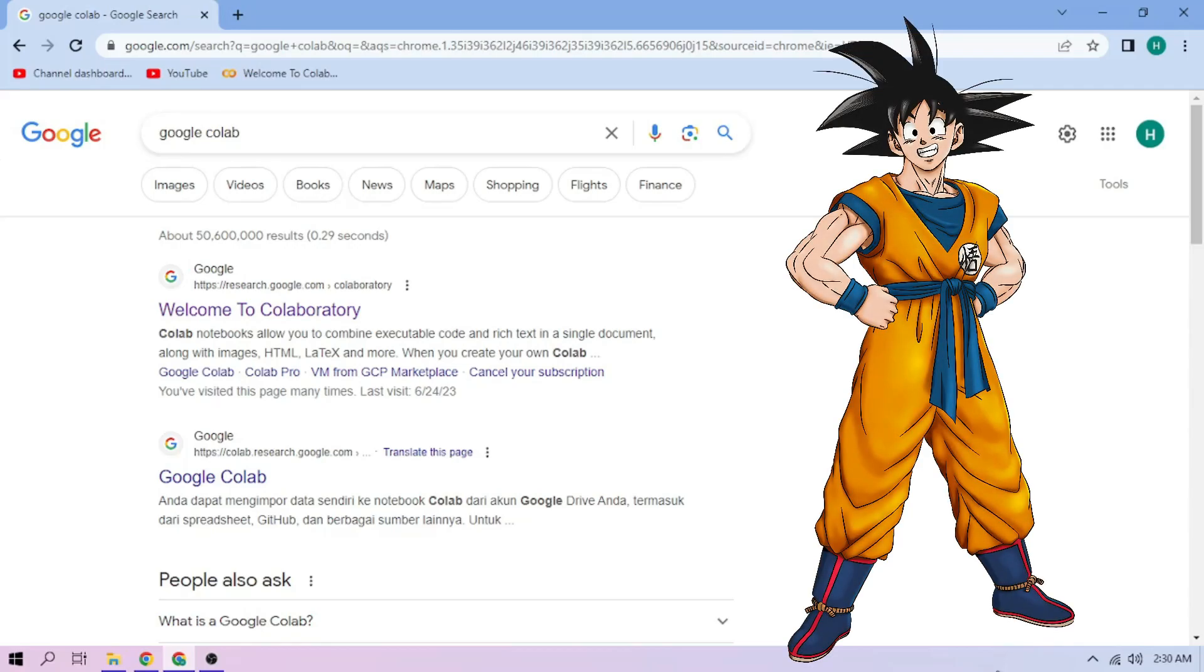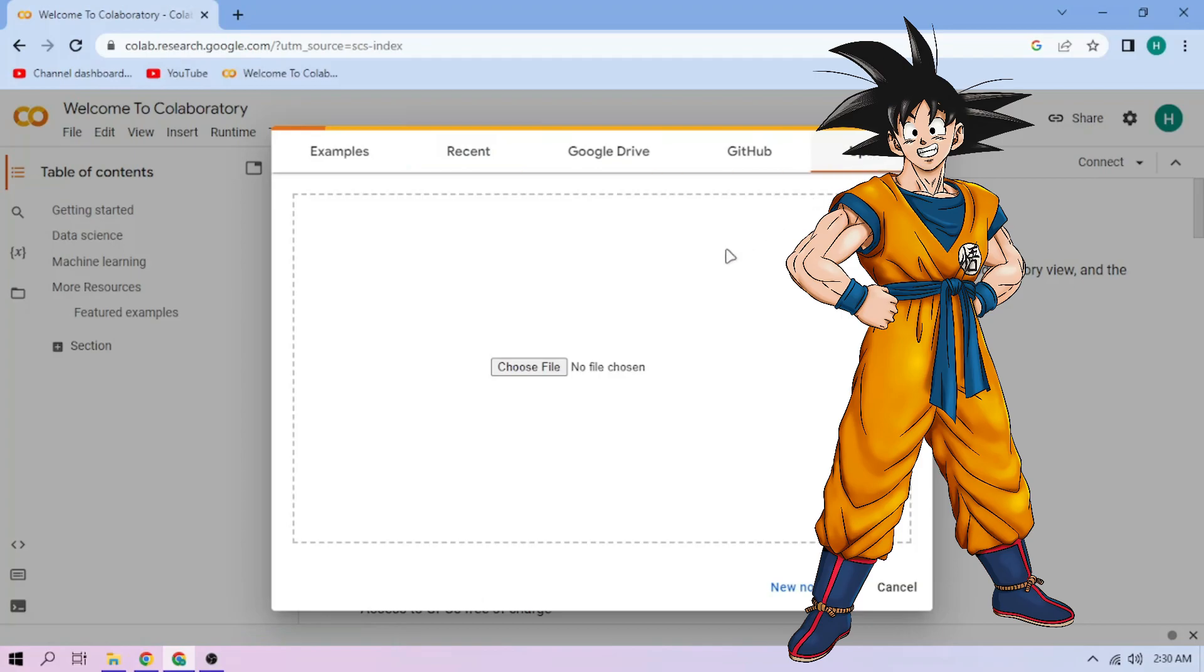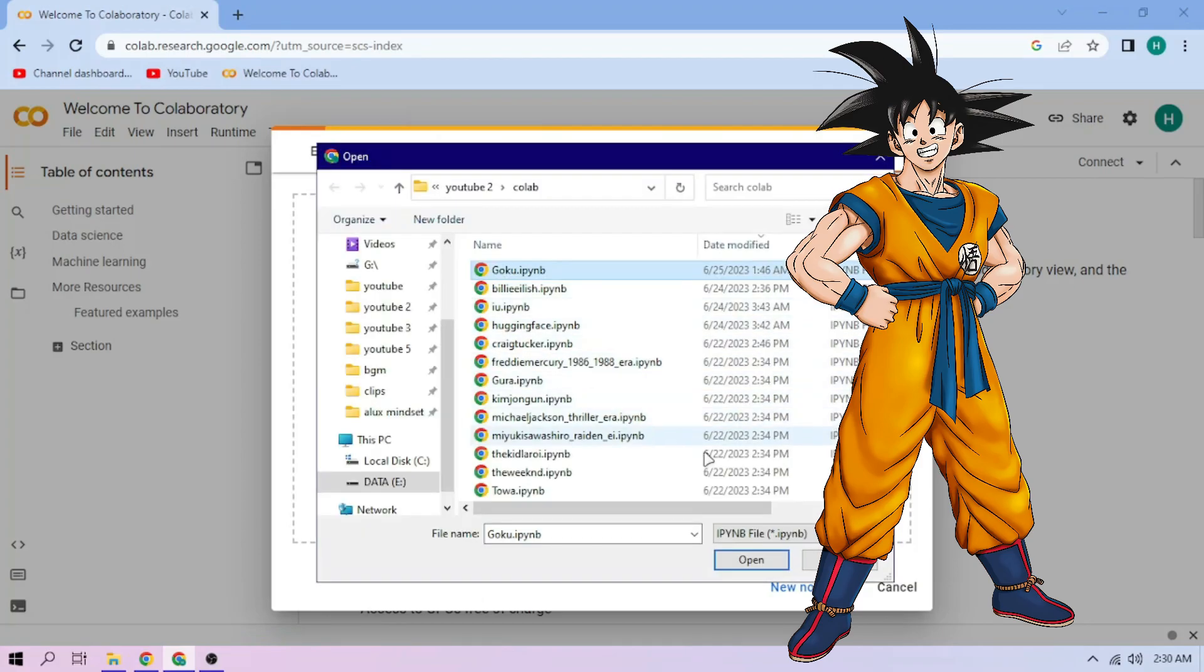Hello there. First we go to Google Colab. Upload our Goku setup file, link in the video description.